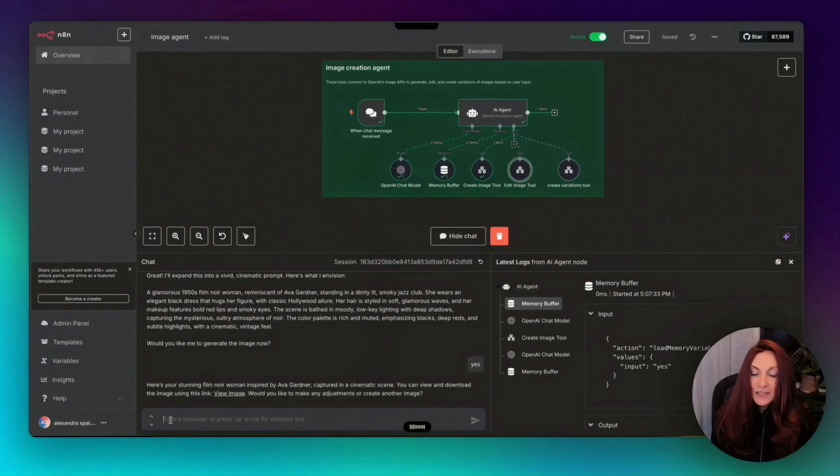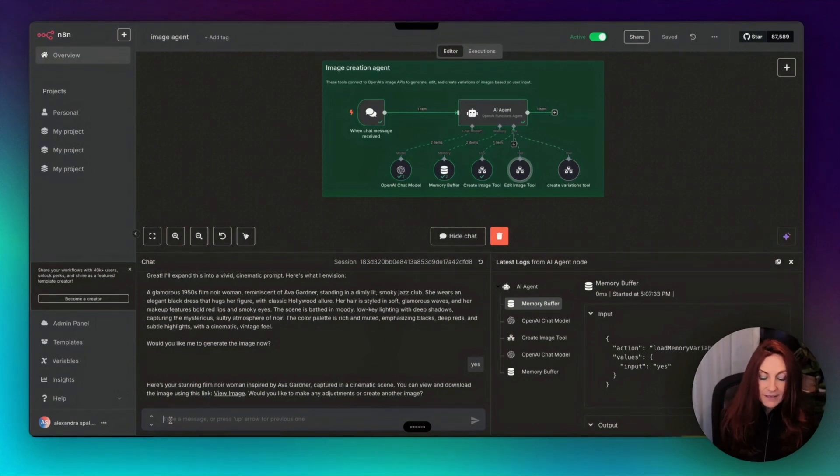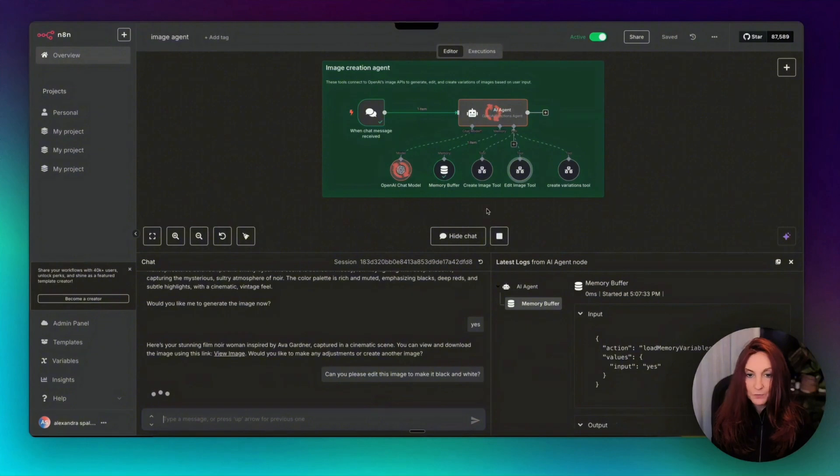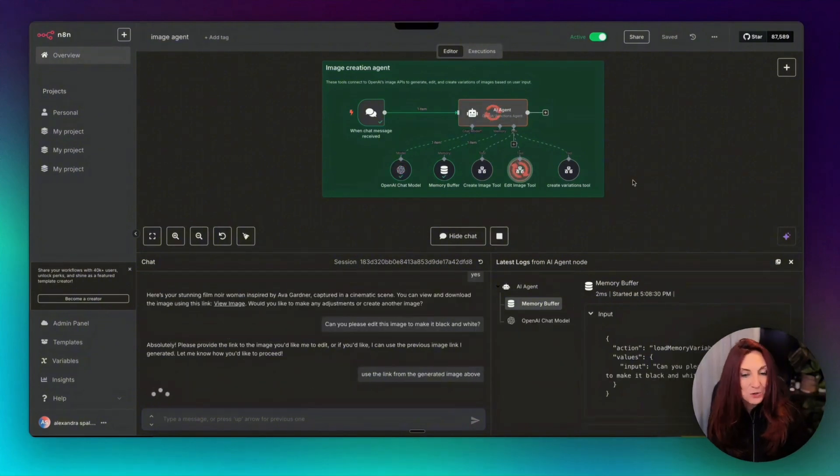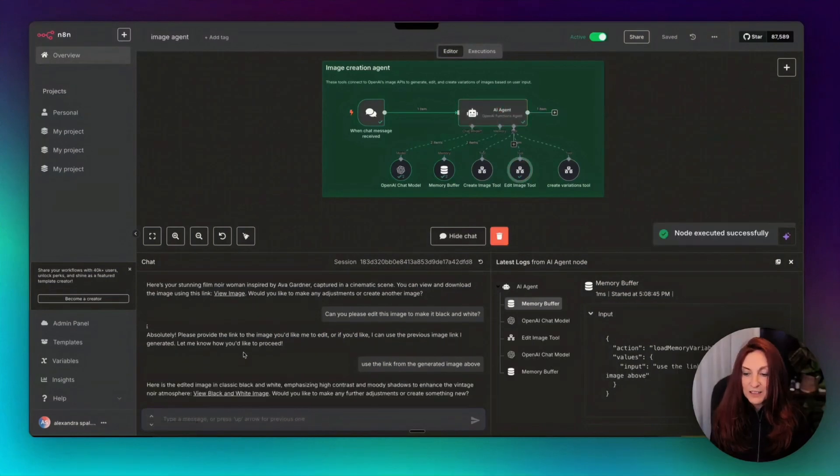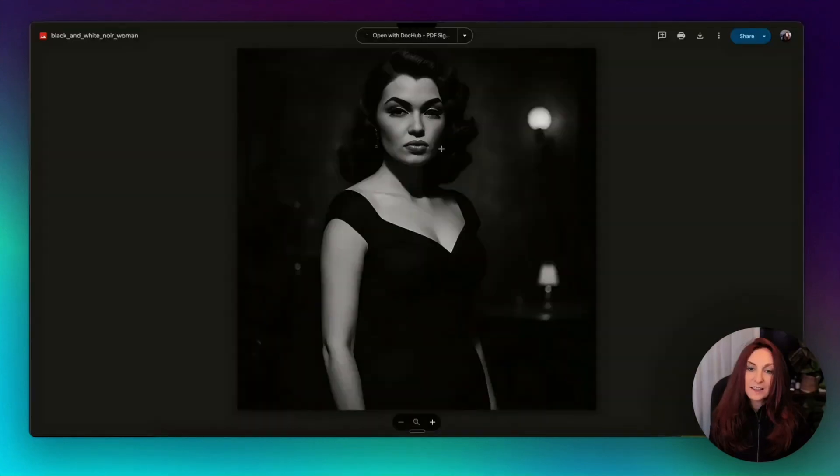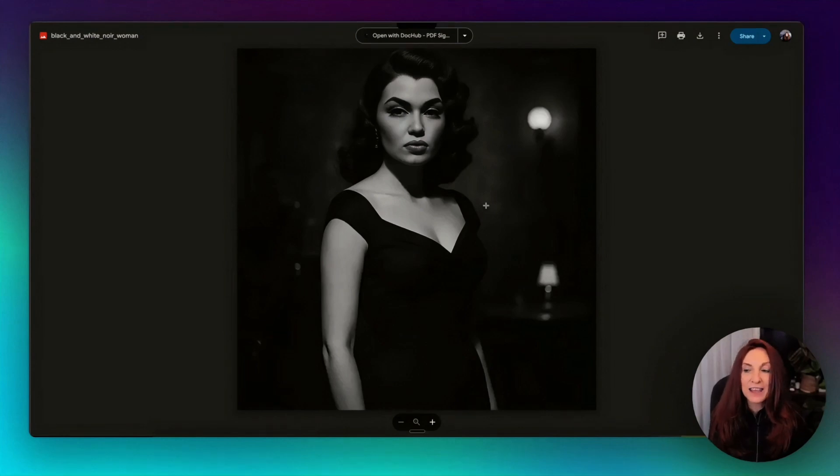So I say to it, can you please edit this image to make it black and white? Let's go. Okay, it works. You see, it's using the edit image tool now. We wait a bit. We have it. So let's click the link. And as you can see, it has made almost the same image, black and white.